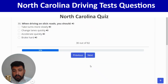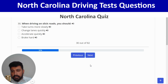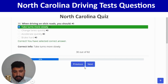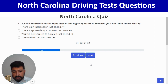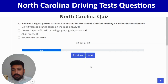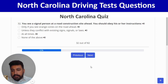When driving on slick roads, take turns more slowly — first option. Next: a solid white line on the right edge of the highway slanting toward your left shows that the road will get narrower — correct. You see a signal person at a road construction site ahead; you should obey their instructions at all times — third option. Correct.